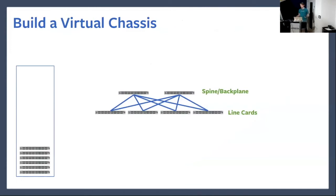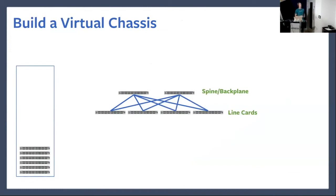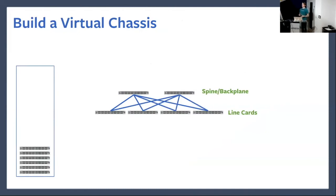But 32 ports isn't a lot — you can't do much with 32 ports in the data center. So what you need is to build a virtual chassis. Here, we take six of those switches, make two of them our spine or backplane, make four of them our line cards, and stick them in a rack. Admittedly, all we've done is double the number of usable ports — we only have 64 ports and we've thrown six switches at it. But what we have now is a huge amount of redundancy: each switch can fail without taking out the chassis; it's an individual point of failure.